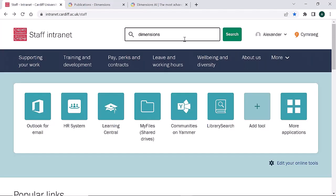Dimensions is a multidisciplinary database of over a million publications, supporting research grants, patents, datasets, clinical trials and policy documents.